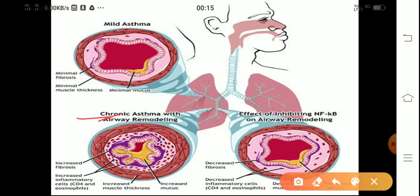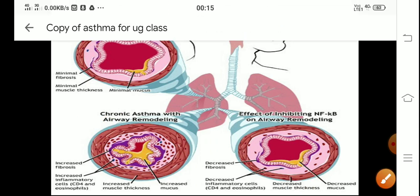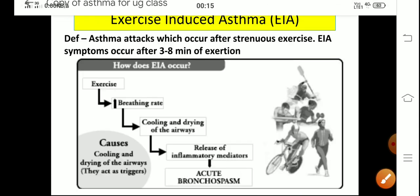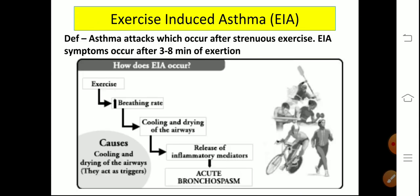In chronic asthma with airway remodeling, you can see fibrosis of the wall, inflammatory cells are present, muscle thickness is increased, and there is increased mucus. Regarding exercise-induced asthma: asthma occurs after strenuous exercise, and it characteristically occurs after three to eight minutes of exertion.